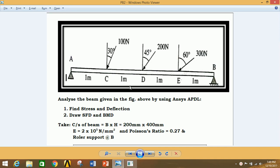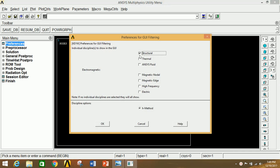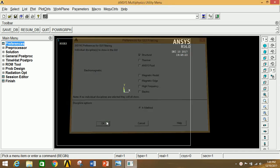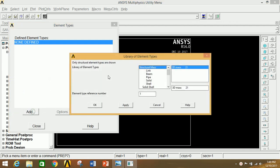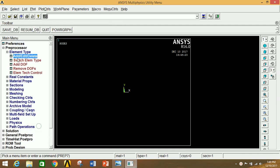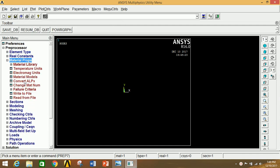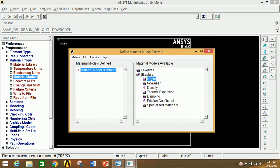First of all, open ANSYS Mechanical APDL. Go to Preferences, click on Structural, click OK. Now go to Preprocessor, click on Element Type, click on Add/Edit/Delete, then click Add. Select Beam and two-node 188. Click OK and close this.